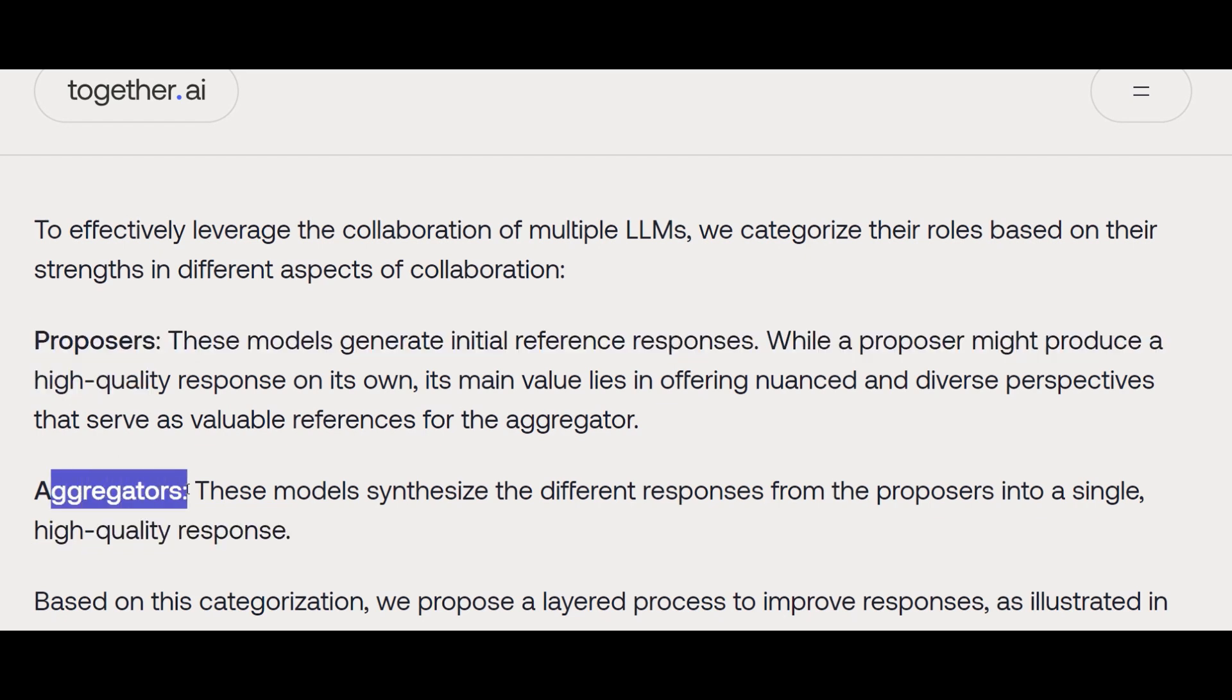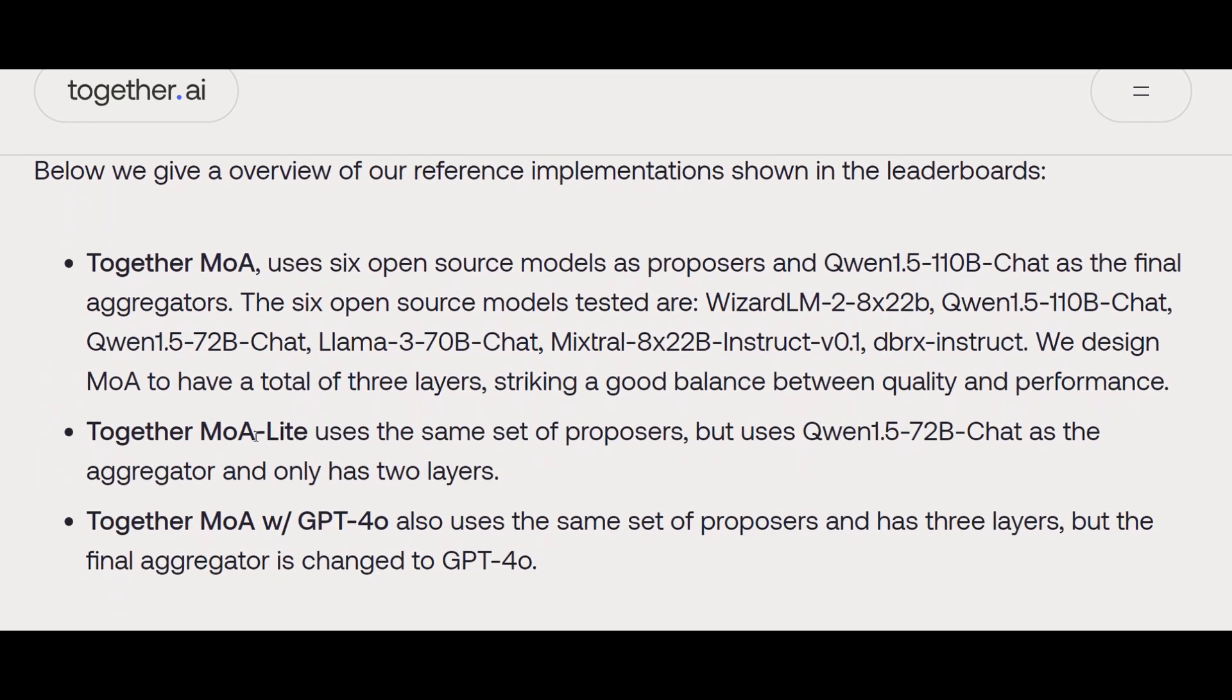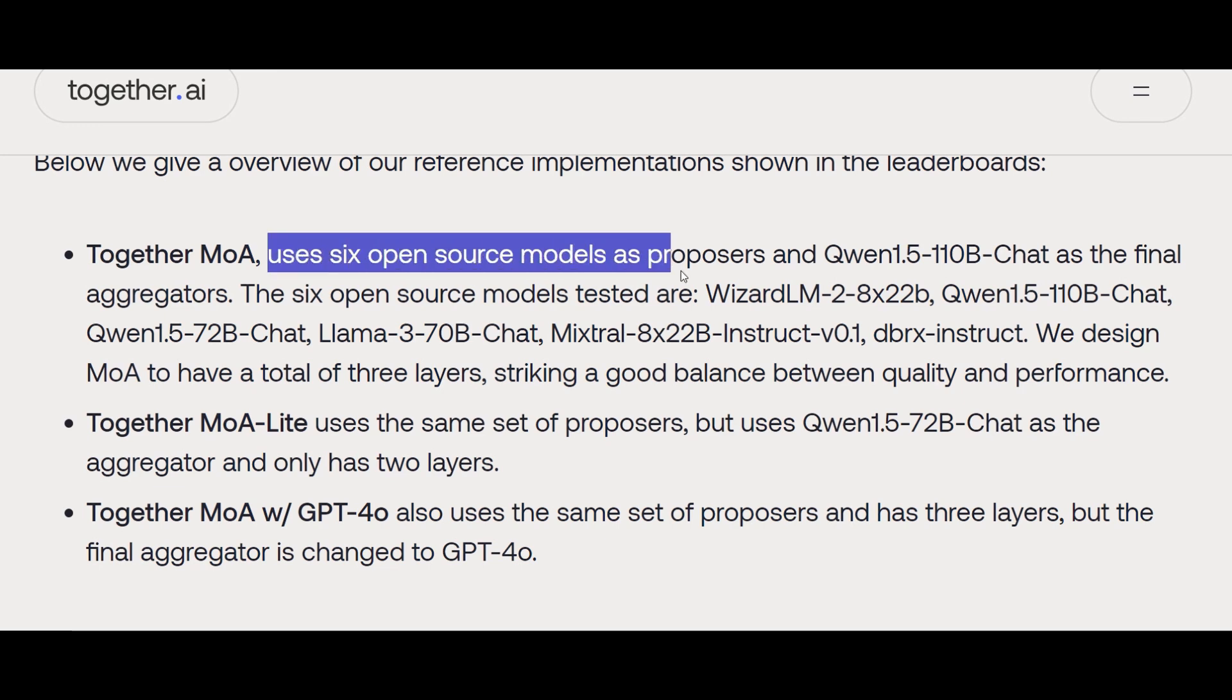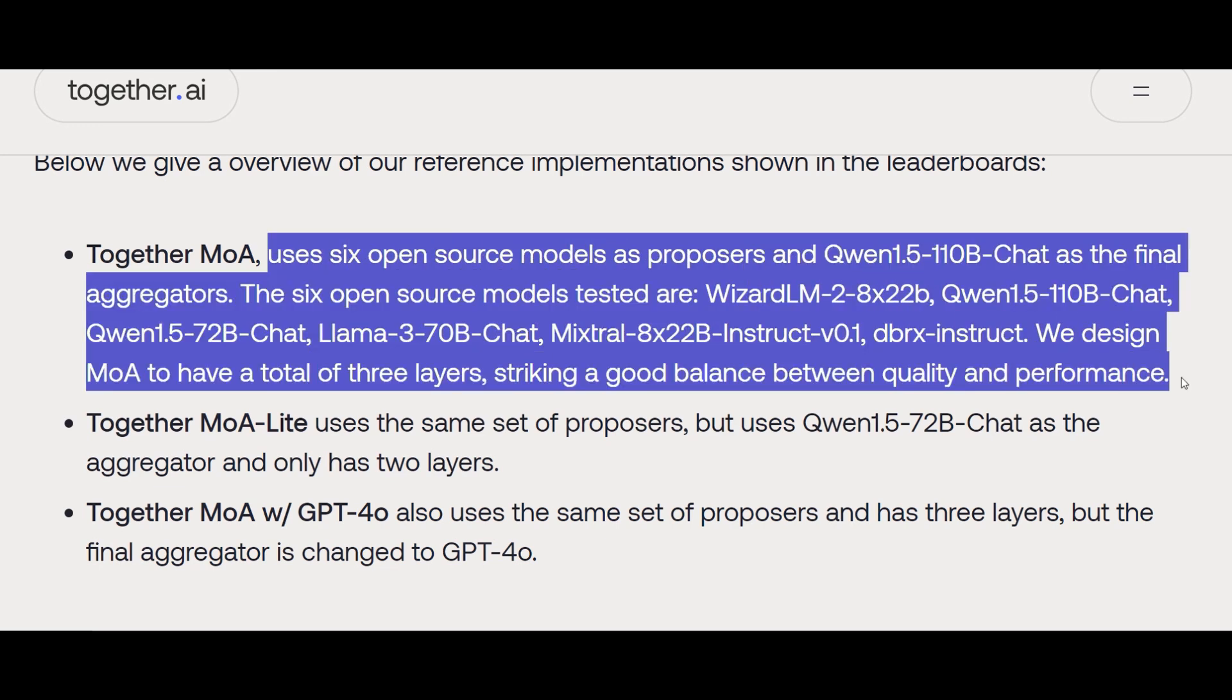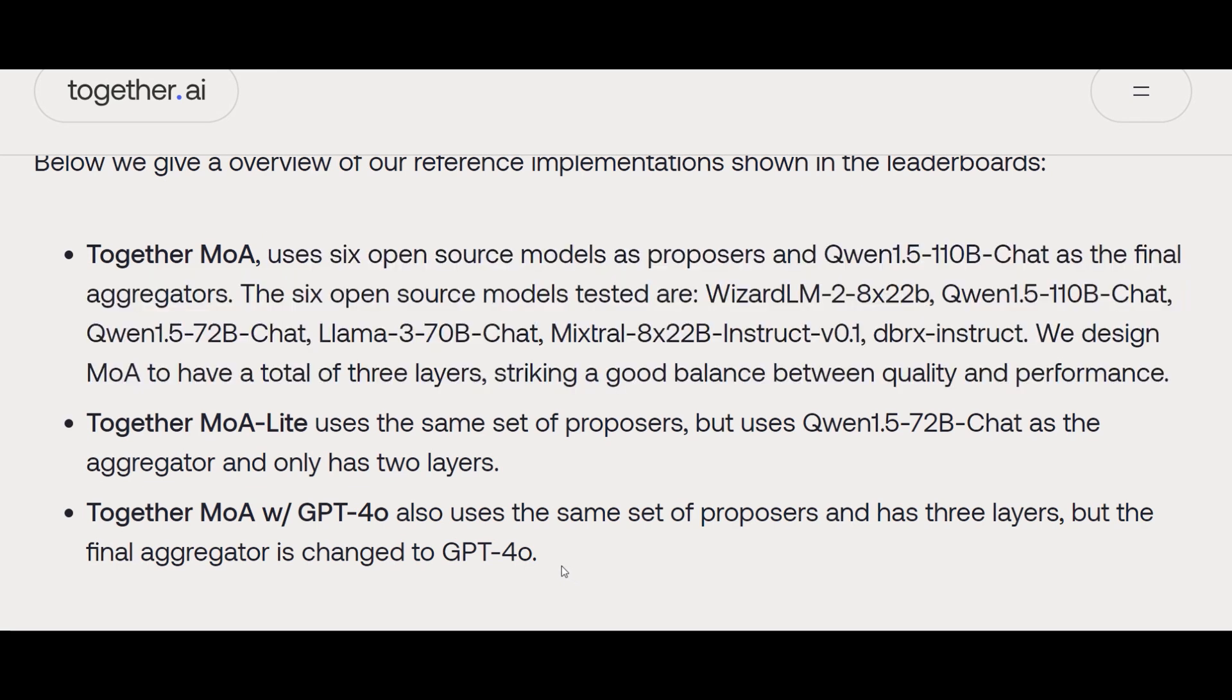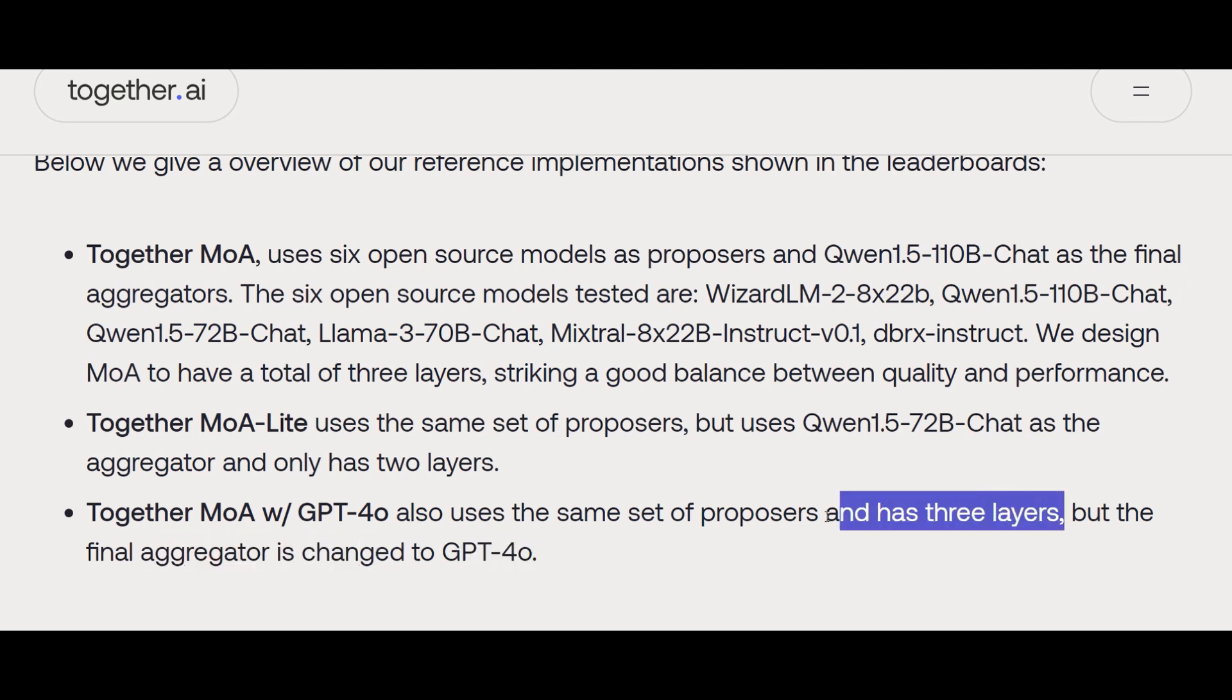What they have done is for initial tests, they have created Mixture of Agents using six open-source models that we named on the chart. Then they have actually tried that out—Mixture of Agents with different sets of proposers, and even they have benchmarked that using GPT-4o as the final aggregator with some other open-source proposers.